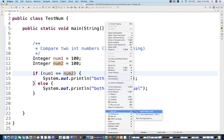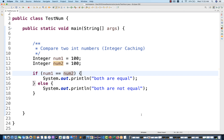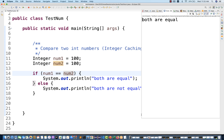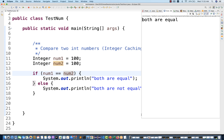I'm going to run it as a Java application, and here you see that 'both are equal'. It means number one and number two are both equal, and it's not giving you false — although you are still using double equal to with the object references.